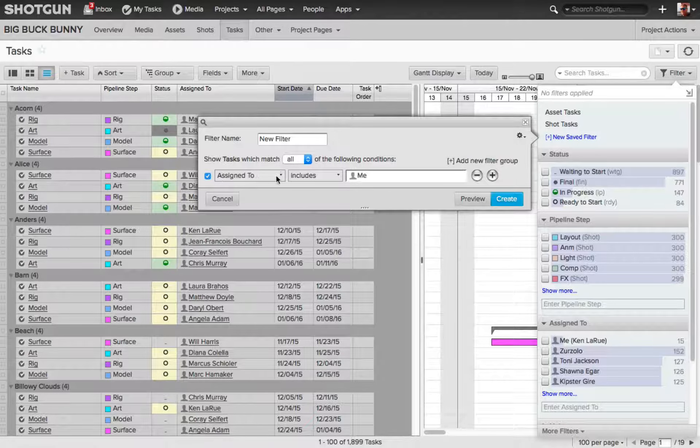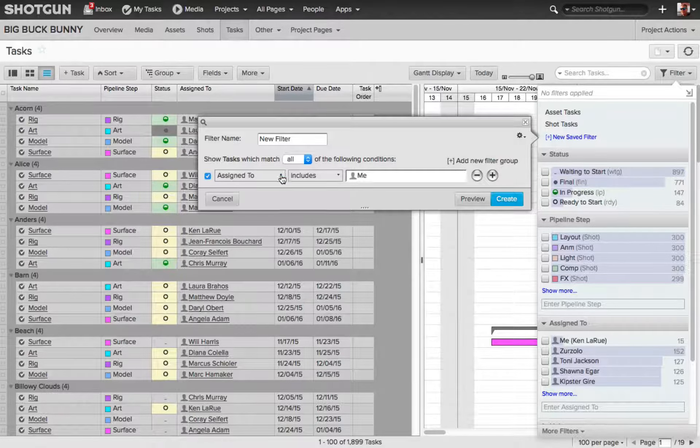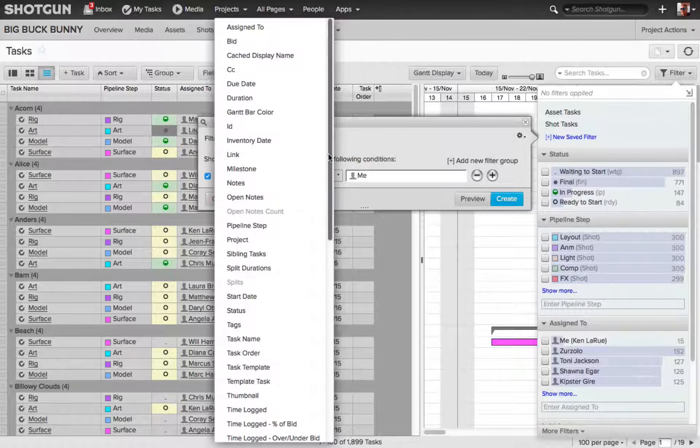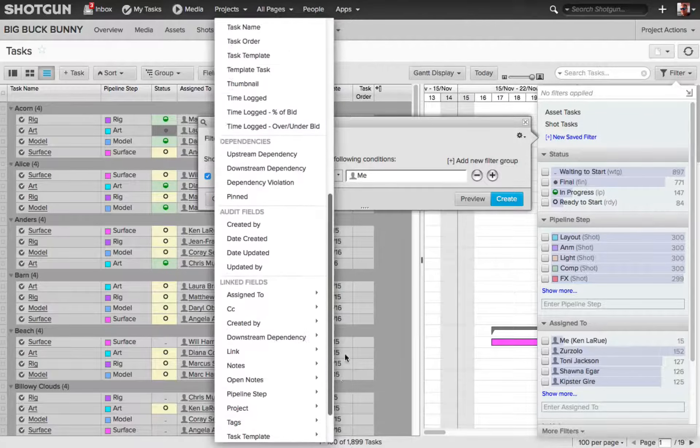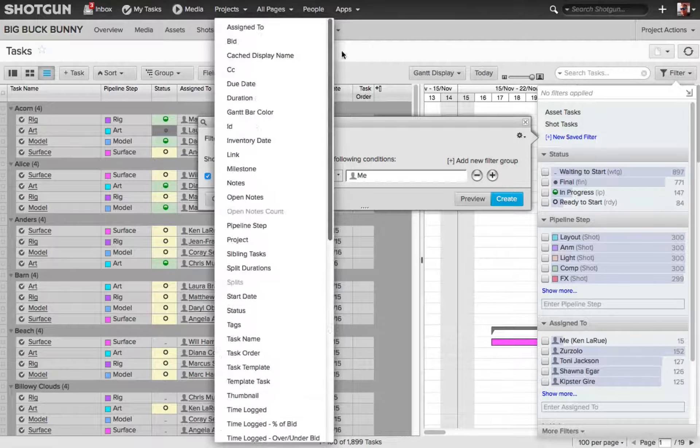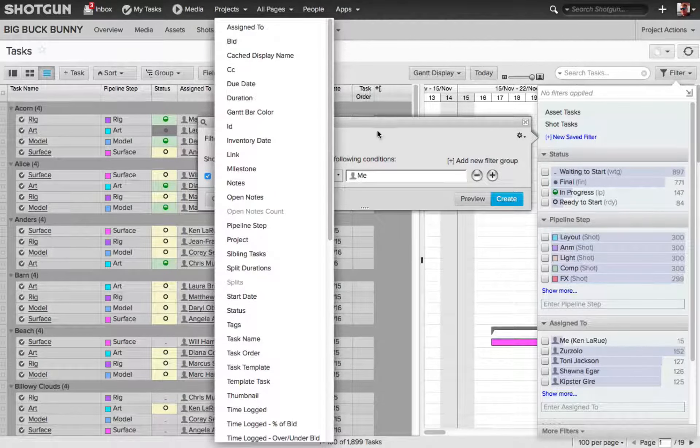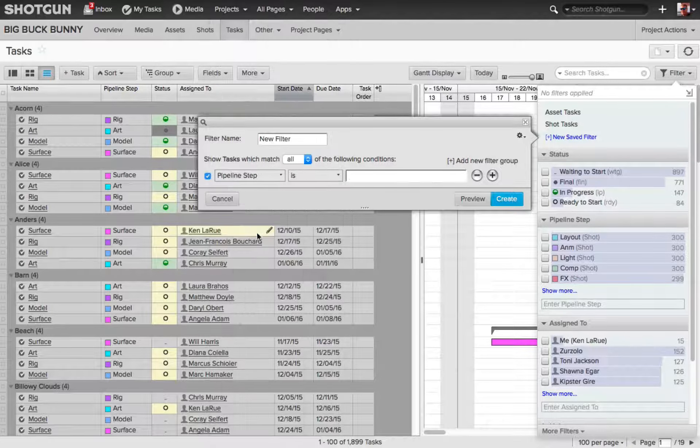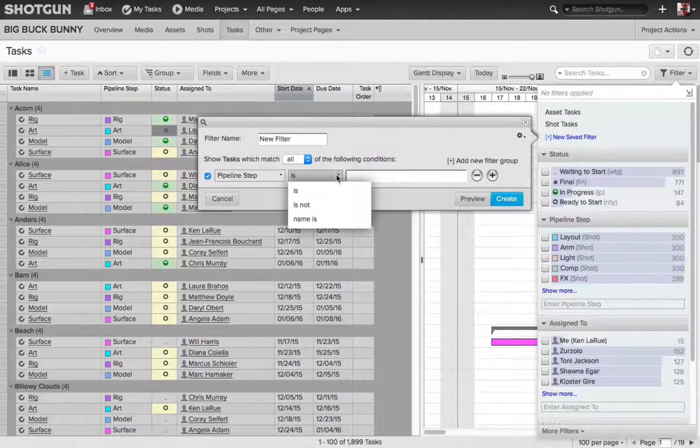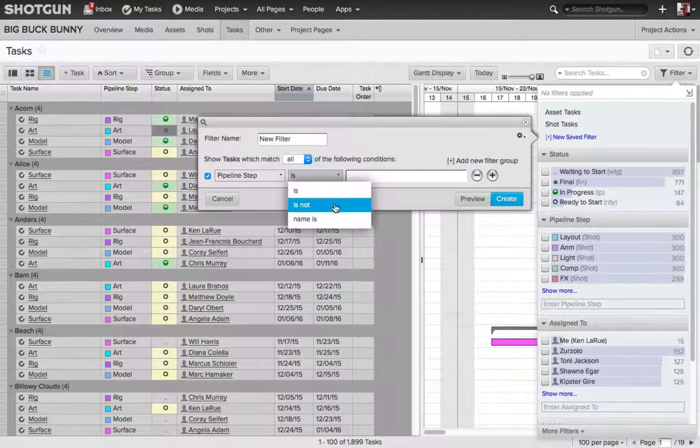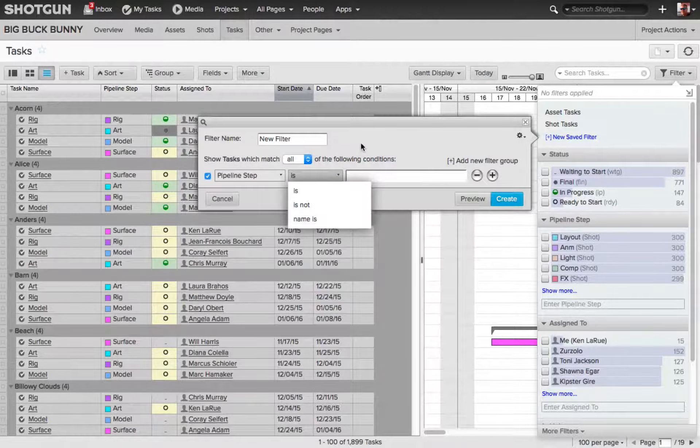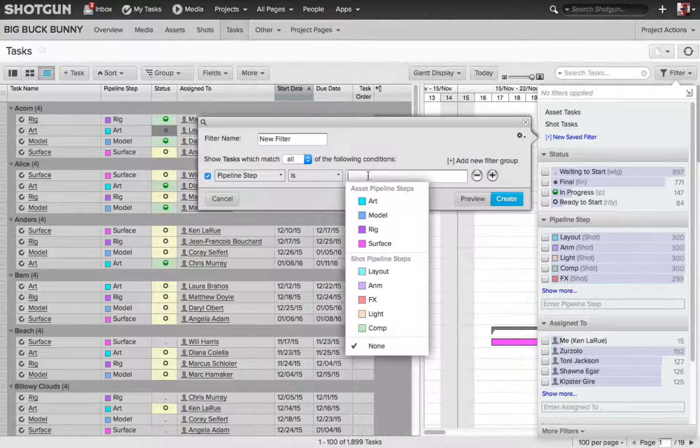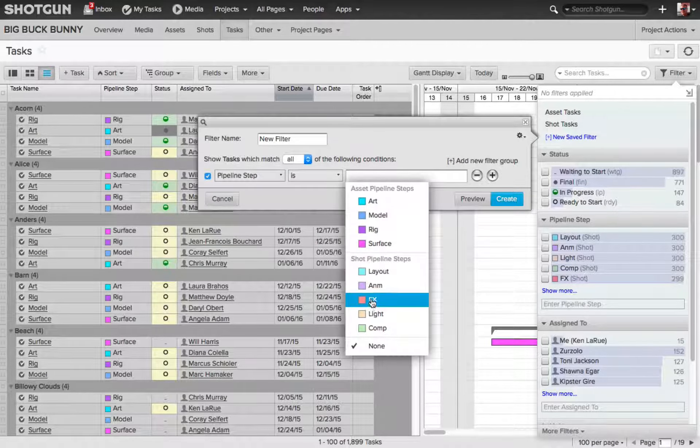It reads assigned to by default, but if I click on this, again, you get that fly out with all the different options as we saw before. I'm going to set this to Pipeline Step. Next, I have the option of Is, Is Not, Name Is, I'll leave it set to Is. I'll click in this dialog box, and I'm going to choose Effects.